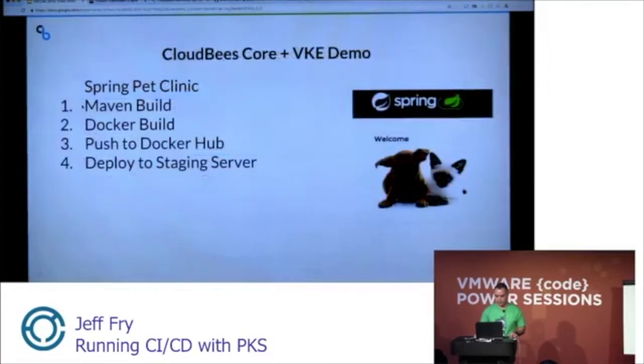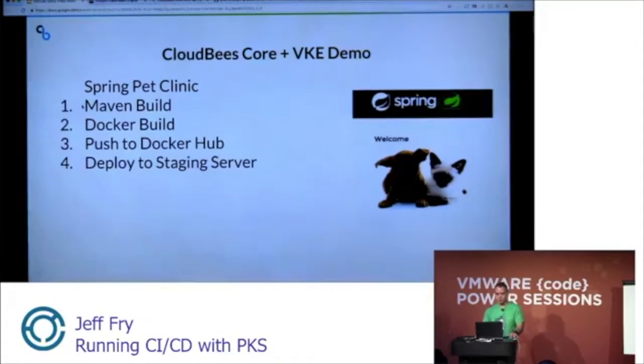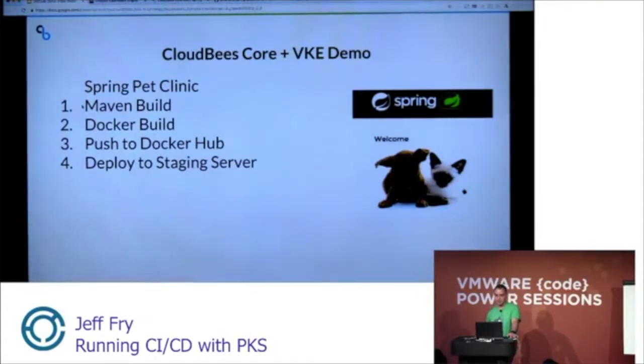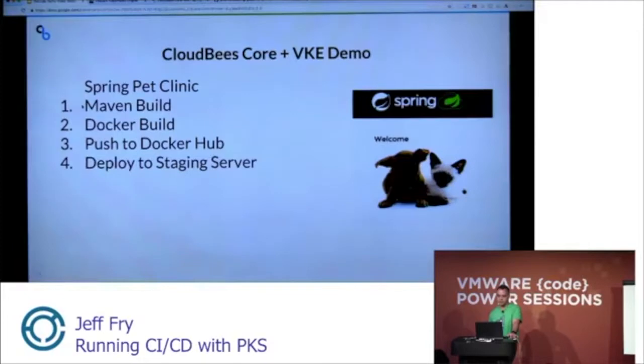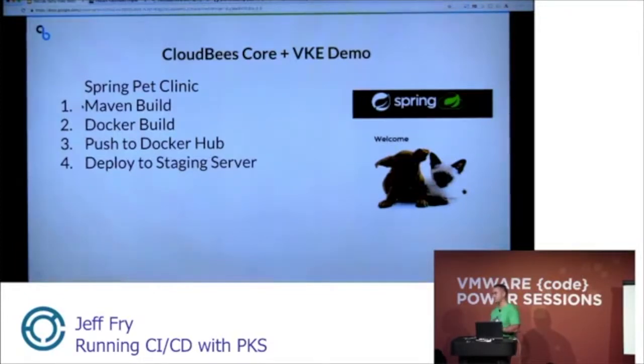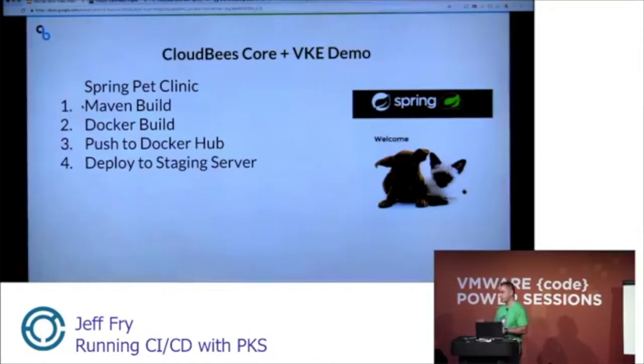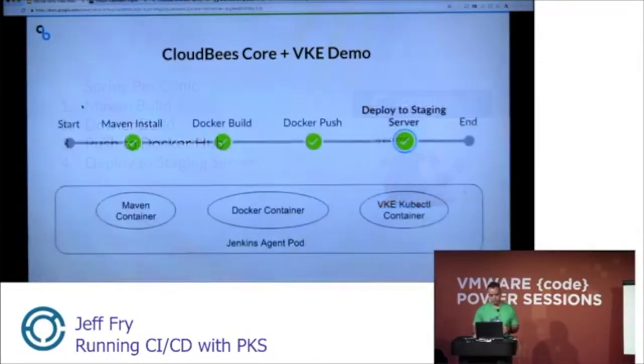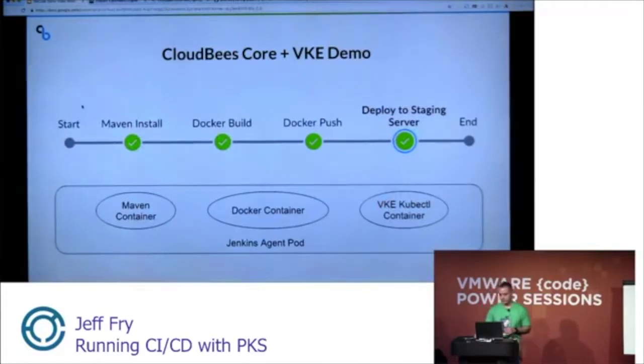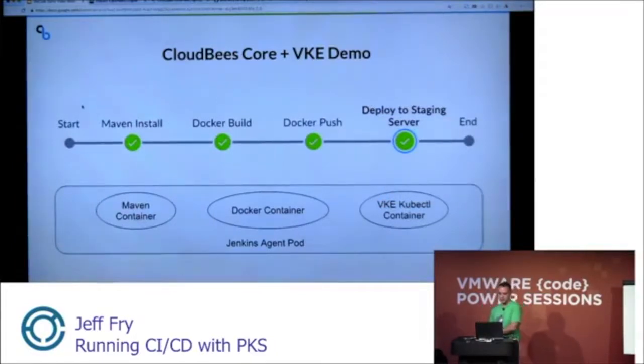For this demo, we're going to use Spring Pet Clinic. I'm going to show you a pipeline where we're going to do a Maven build, a Docker build, a push to Docker hub, and a deployment to a staging server. This is with CloudBees Core running on VKE, doing all the work on VKE, and then deploying to a staging server also on VKE.